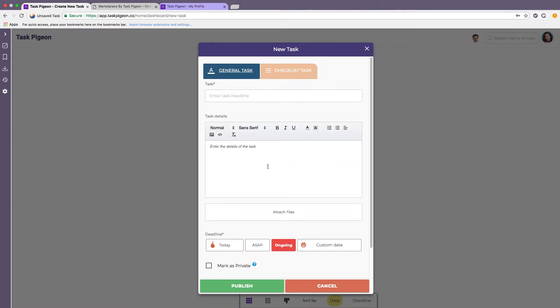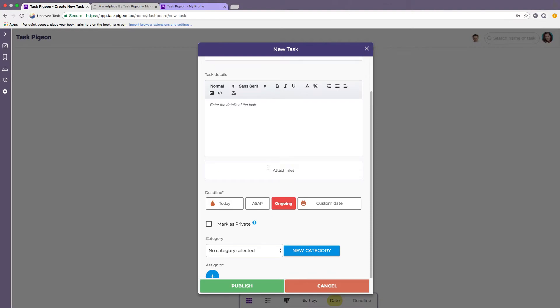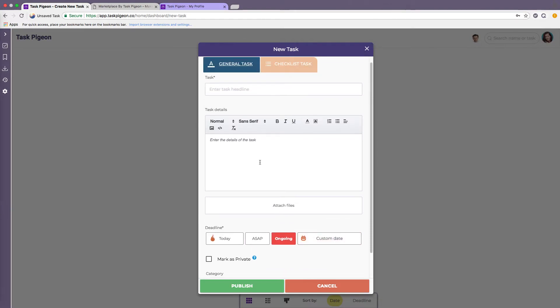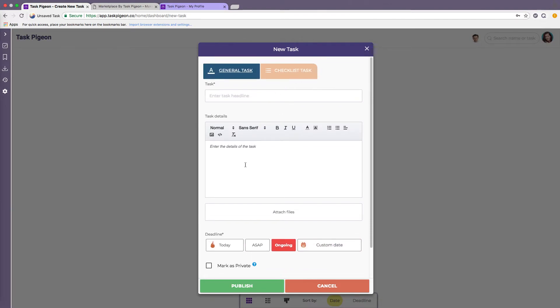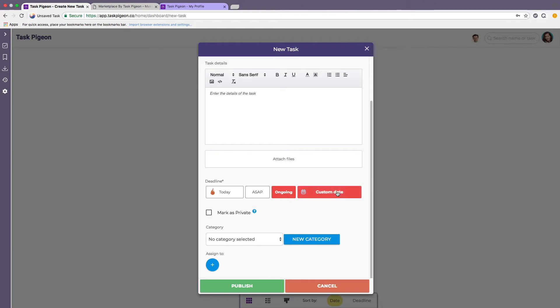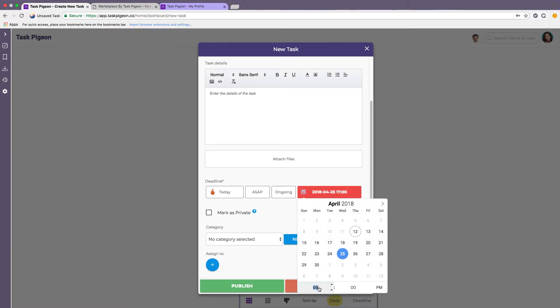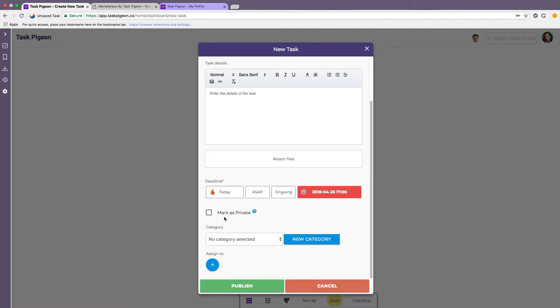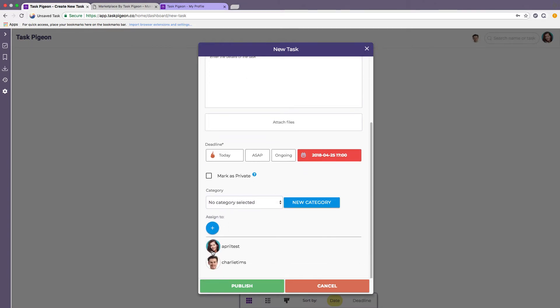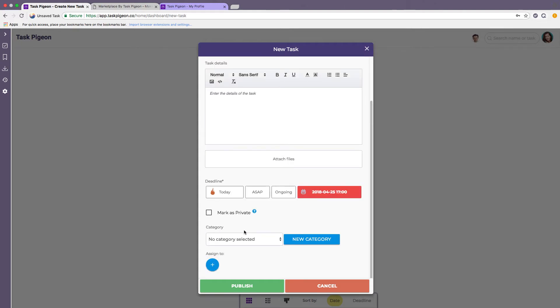Just switching back to the general tasks, the same is going to be evident in the checklist task section as well but you have the ability to set a deadline either our quick select options which are today, ASAP or ongoing or a custom date and then once you select the date a custom time. You can then assign it to a category or create a new one if you like and assign it to either one or more users on your team.